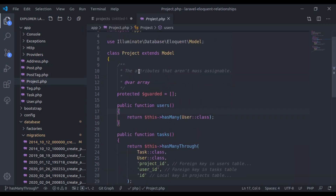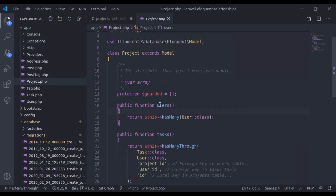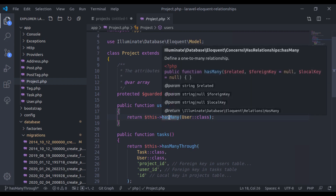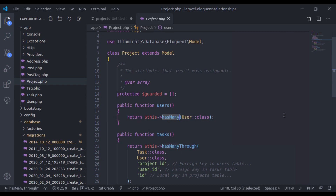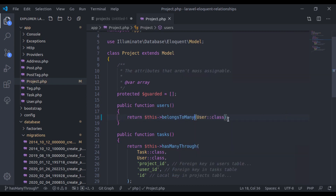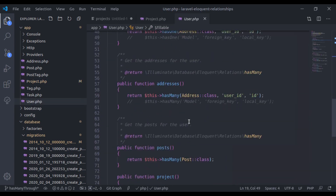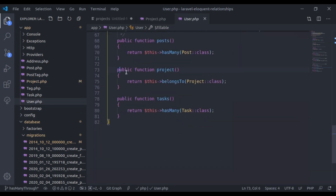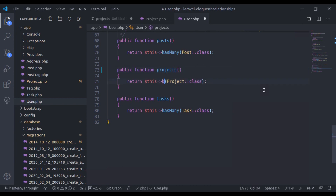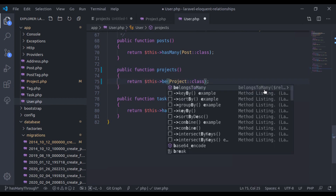Because project and user have a many-to-many relationship, we will not use hasMany here — instead we will use belongsToMany. Similarly in the User model, we'll add a method named projects and it belongsToMany projects.